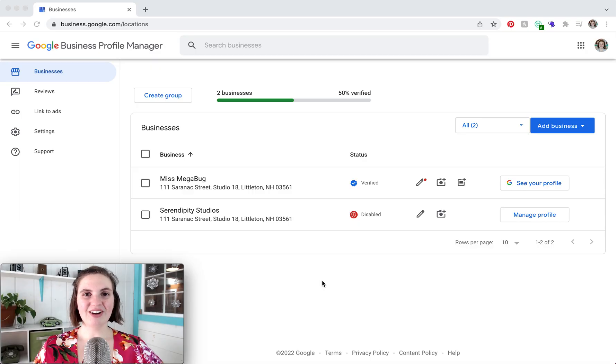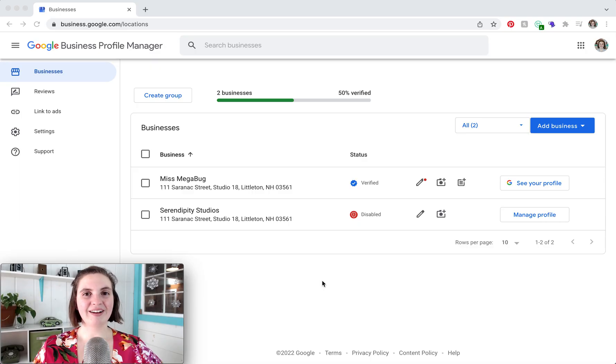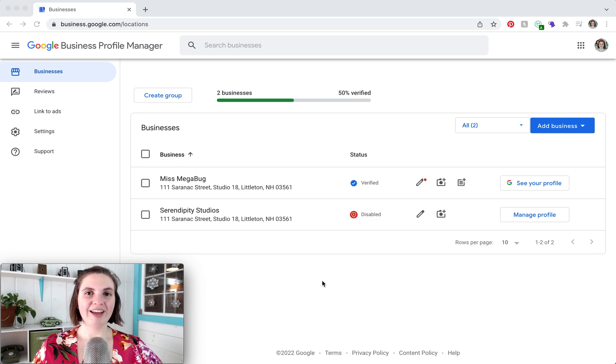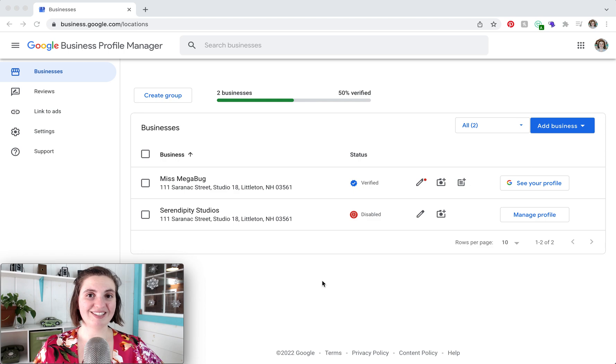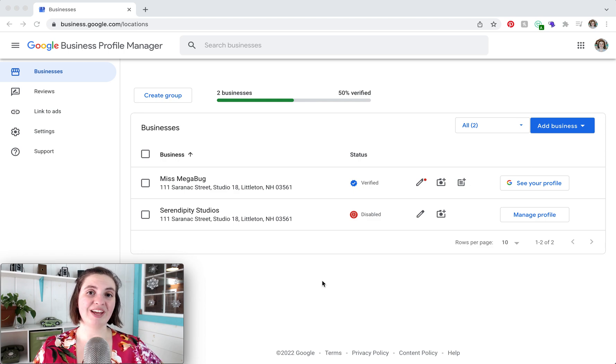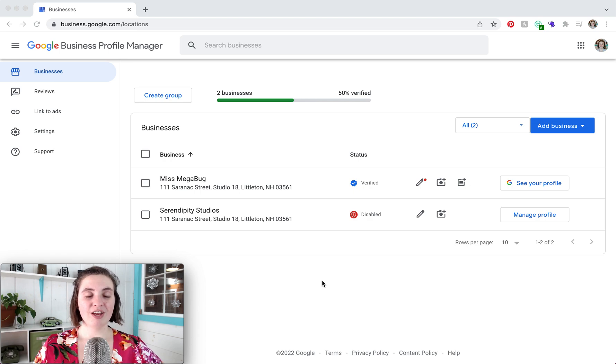So here we are on Google Business. How I got here is I typed in business.google.com in my URL. If you do not see your business listed here and you've already claimed it, you may be logged into a different Google account.